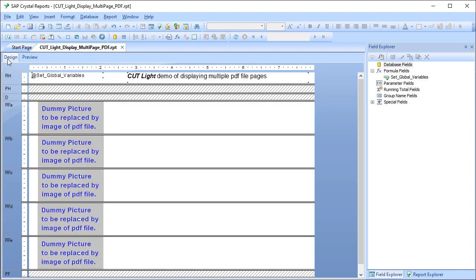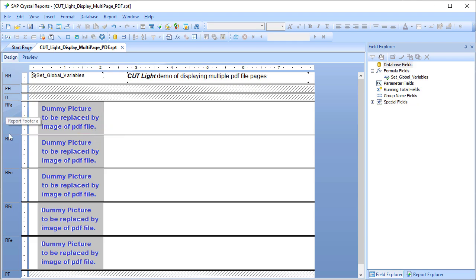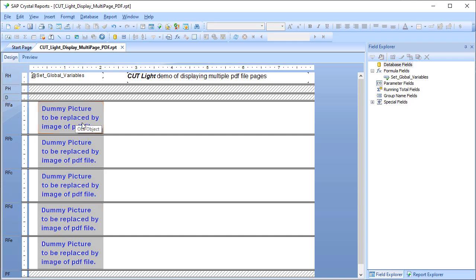In design mode you can see that actually there were dummy pictures placed in five sections: report footer A, B, C, D, and E. For each one of these dummy pictures we replace them by the corresponding page from the PDF.